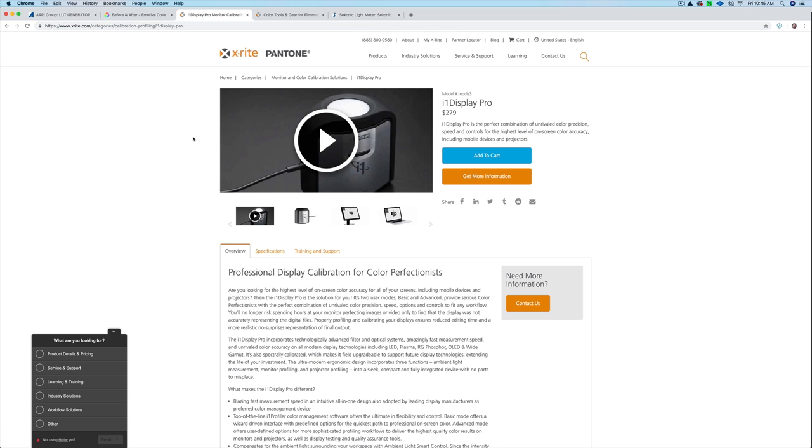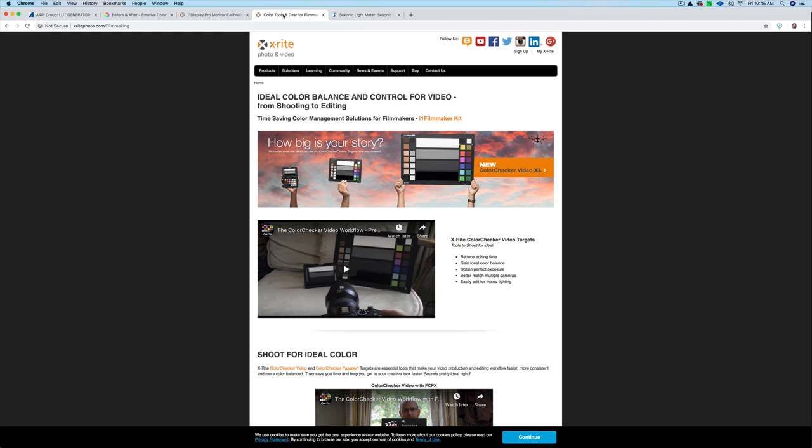Now you should also calibrate your display monitor. So I'm using an iMac. I use the i1 Display Pro to calibrate my monitor so that I know that the colors that I'm getting on the shoot are accurate when I'm looking at my monitor as well. So those are the things that you should have. You should have this, a calibrated monitor, and something like this passport.